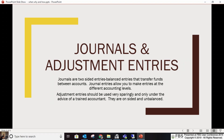After checks and deposits, we have options of journal entries and adjustment entries. Journal entries are your two-sided, balanced entries that transfer funds between accounts — between ledger accounts, between separate centers or separate divisions. This also allows you to make entries at different accounting levels: cash tax, financial, marketing, and management journal entries.